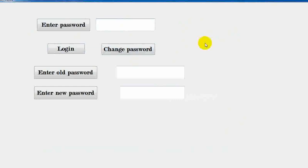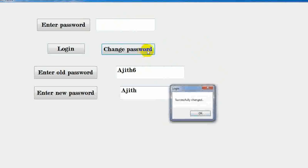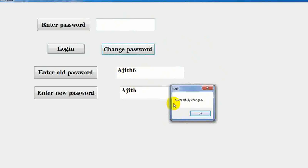Password is changed. Change password: old password is Ajith6, new password is Ajith. Change password — successfully changed. I am going to check the password Ajith.